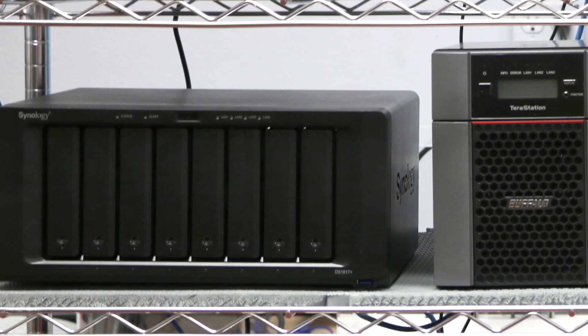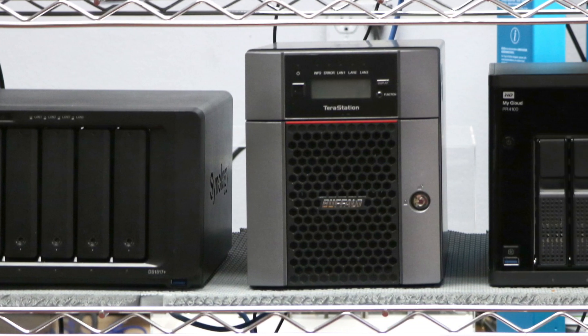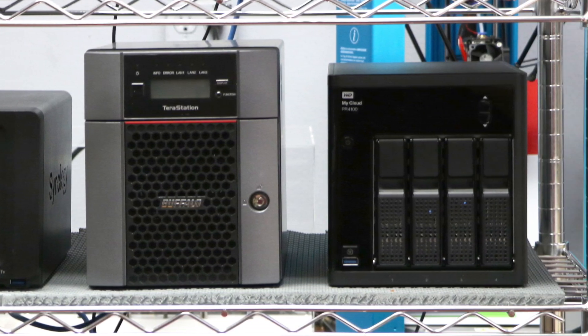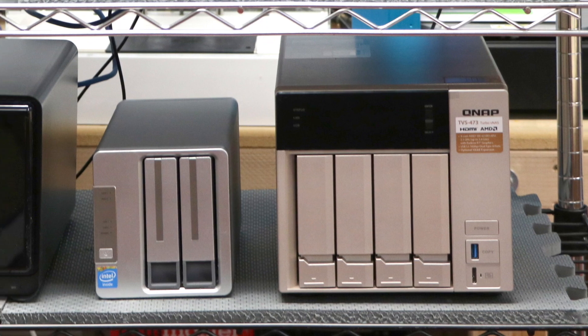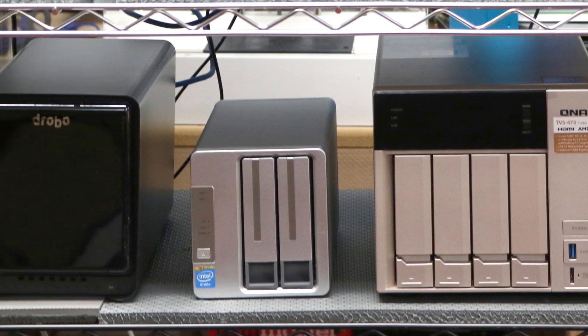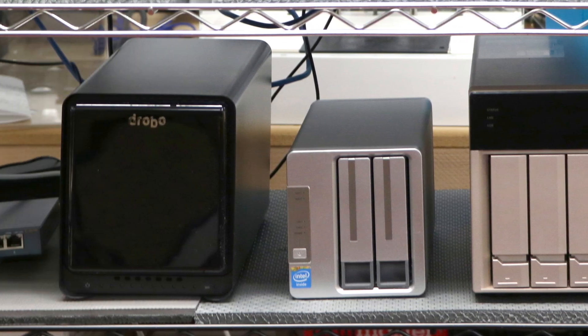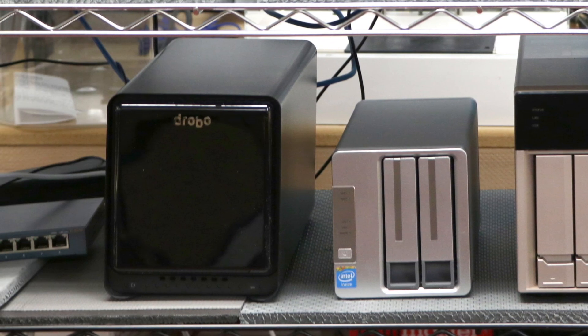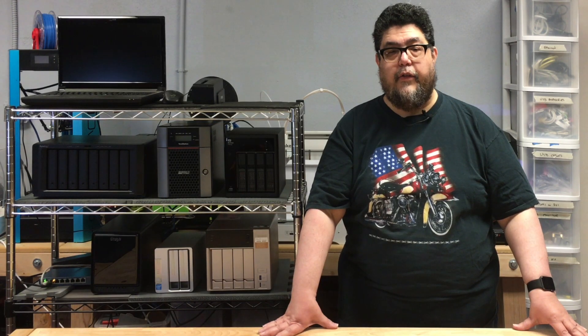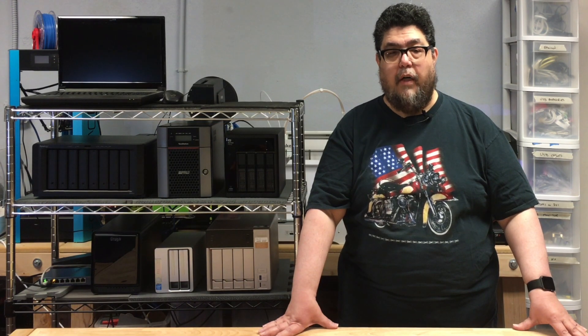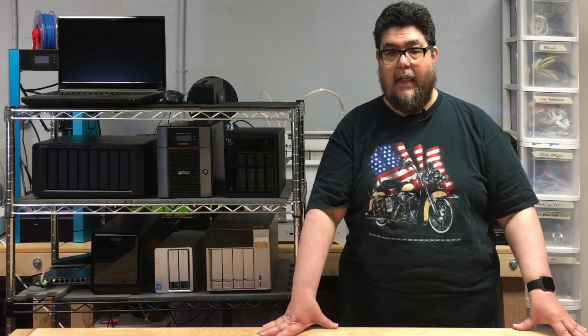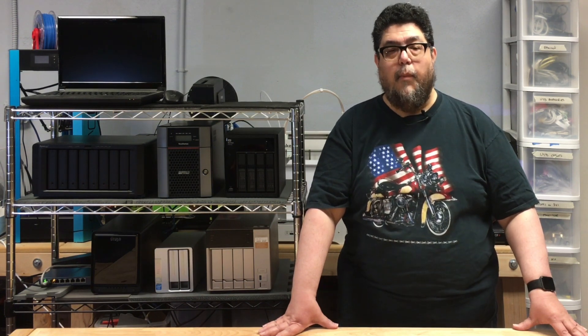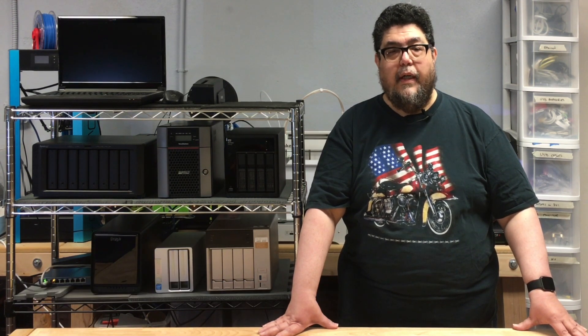I've subjected each candidate machine to a series of torture tests. Beyond that, I look at performance, apps, user interface, and so much more. Today, we're testing the Buffalo TerraStation 5410DN. My name is David Gewirtz, and you're watching ZDNet's DIY Data Center series, which is part of my DIY IT column.